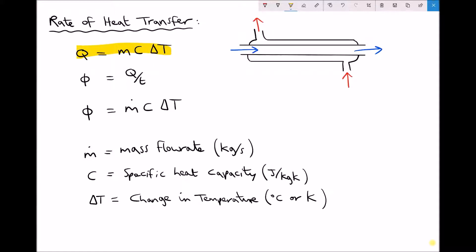What we're going to look at here is the rate of heat transfer — how quickly that transfer takes place. We need to consider the equation which states that Q-dot, our rate of heat transfer, equals Q over T, or the amount of energy being transferred per second. There's only a slight modification to the formula: Q-dot equals m-dot c delta T instead of just mc delta T. The big difference is that m is mass, whereas m-dot is mass flow rate — how many kilograms of fluid are flowing per second.